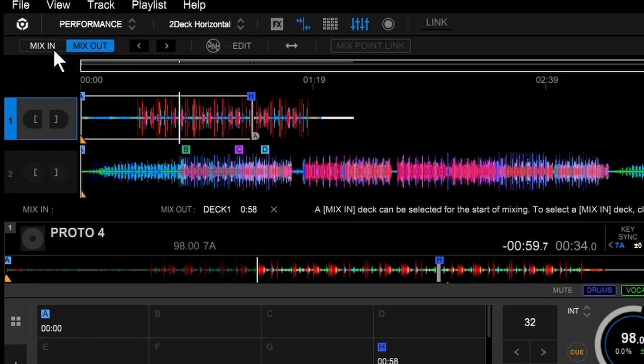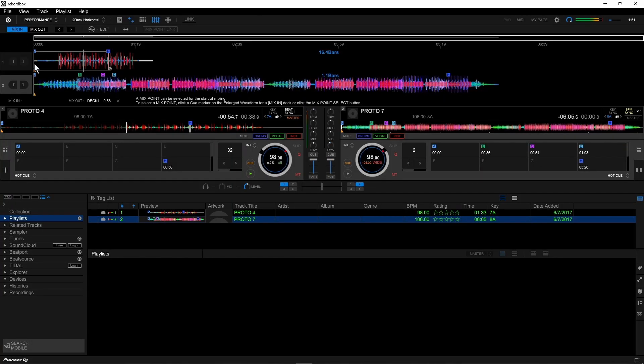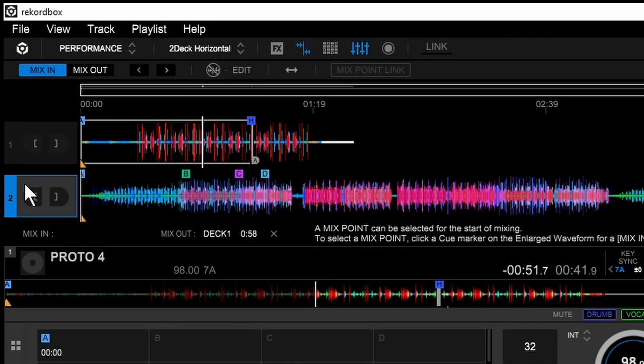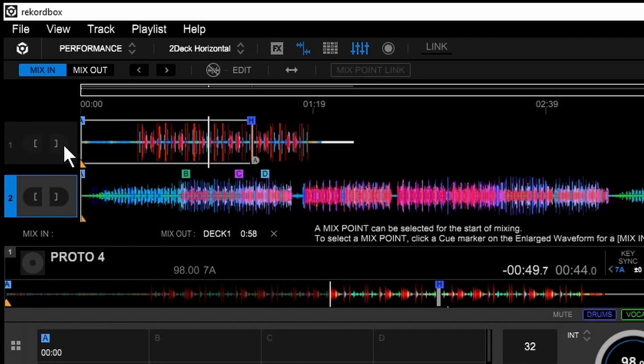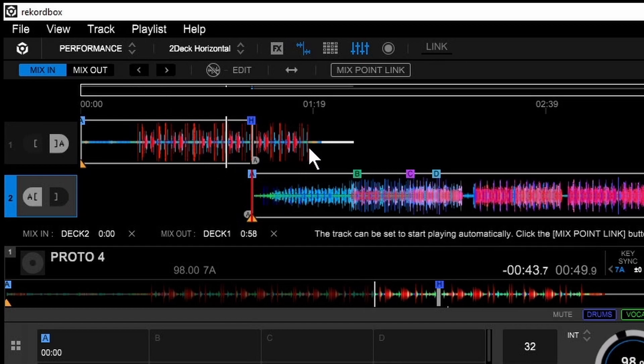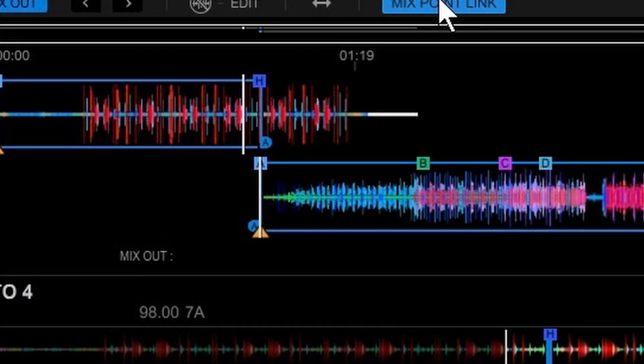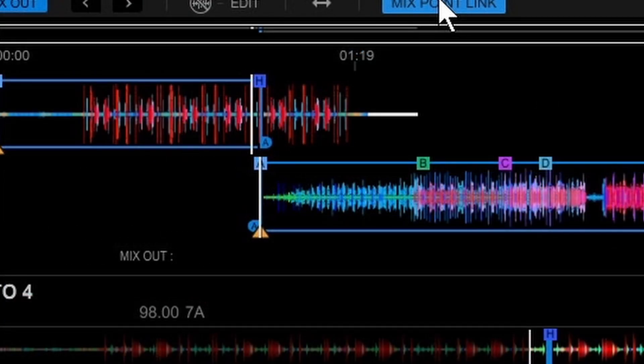Next thing you're going to do is click on Mixed In at the upper left, and we're going to click anywhere on the bottom wave, and you'll see now the bottom one turns blue. At that point, we're going to click this left arrow to set the first track. You see how these start to line up? Now we're going to enable it by hitting Mixed Point Link. Now as soon as it hits that point, the other one's going to start right in time.